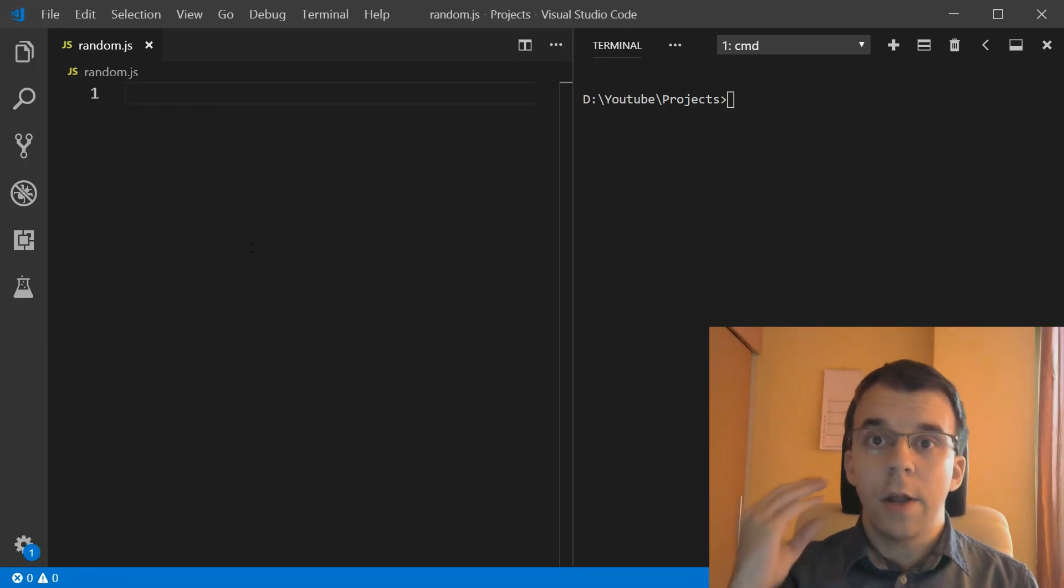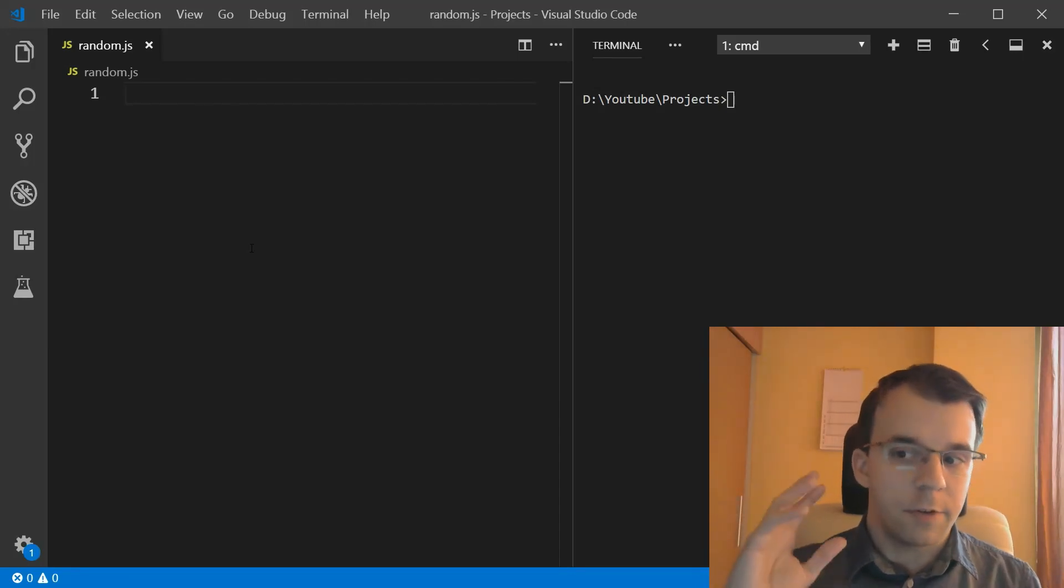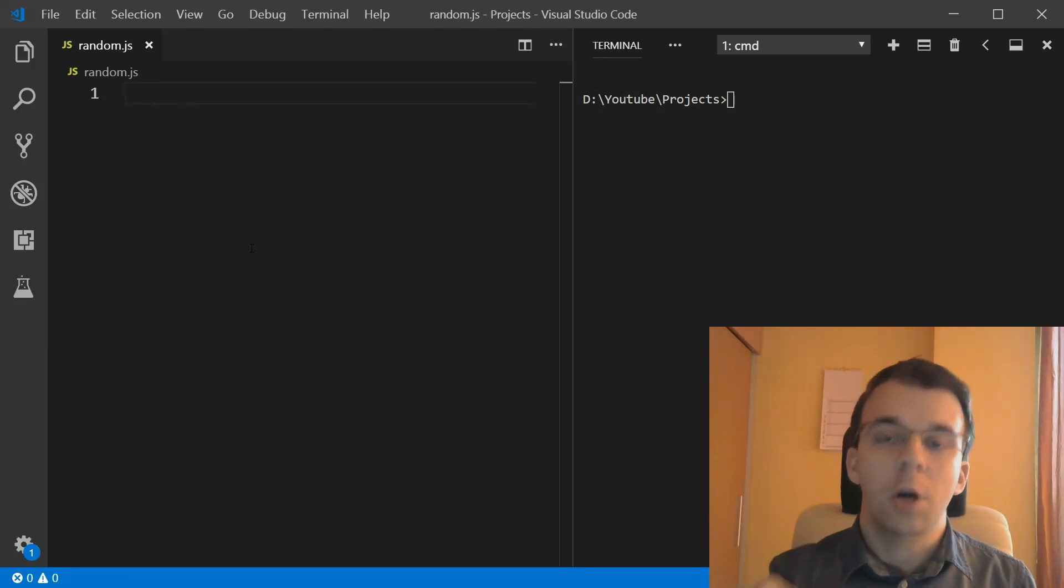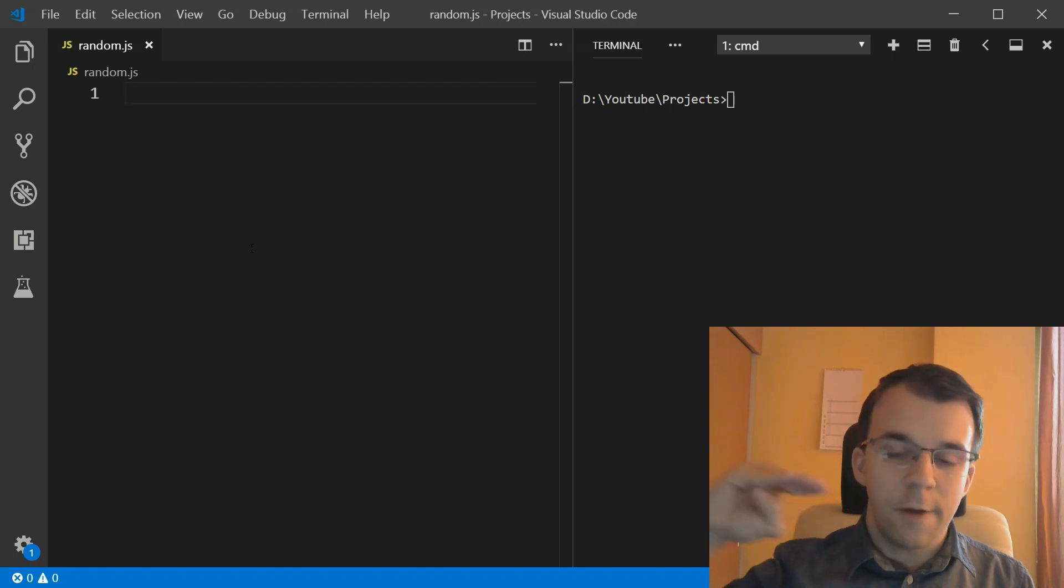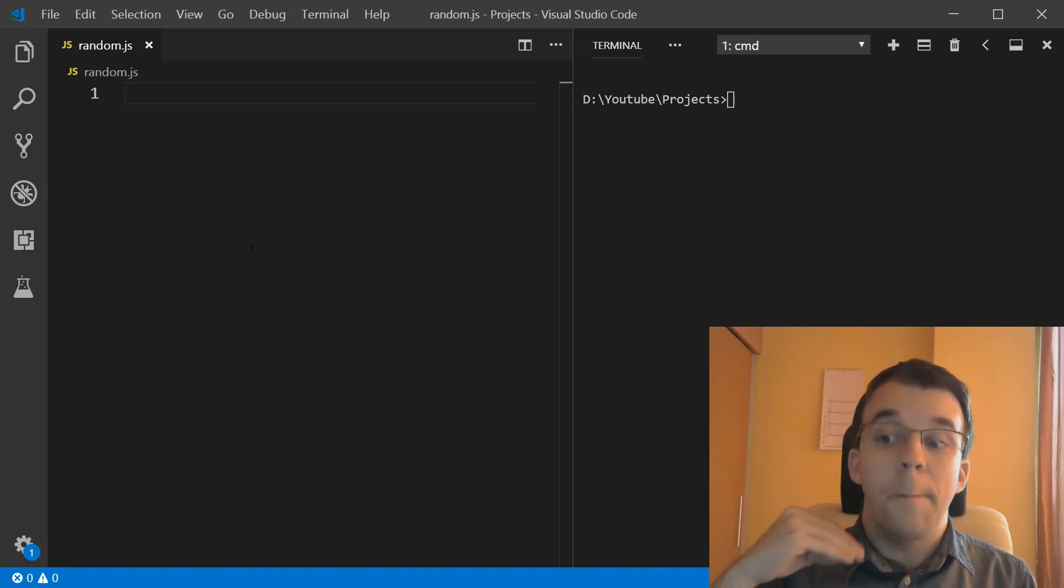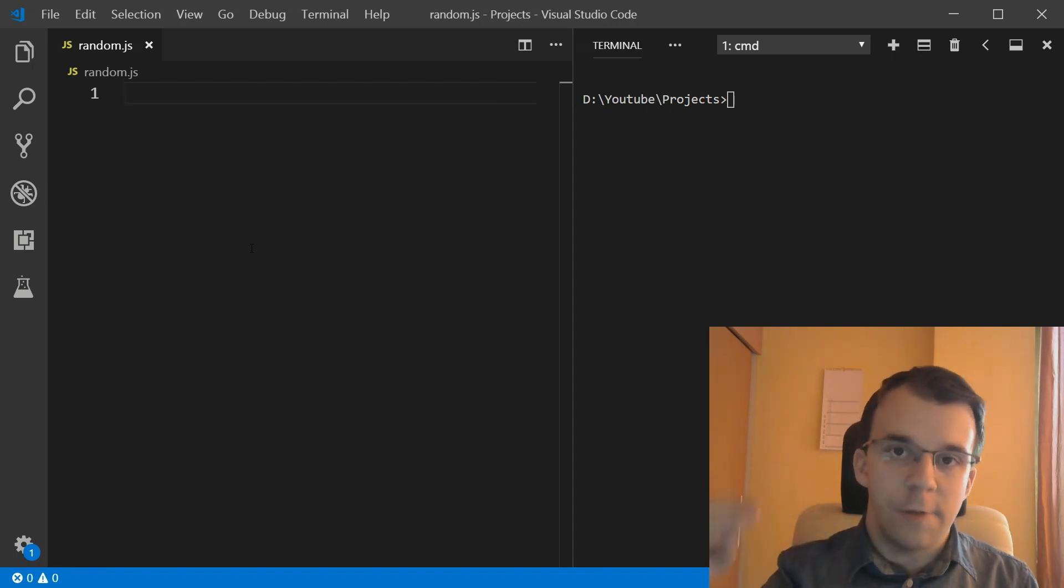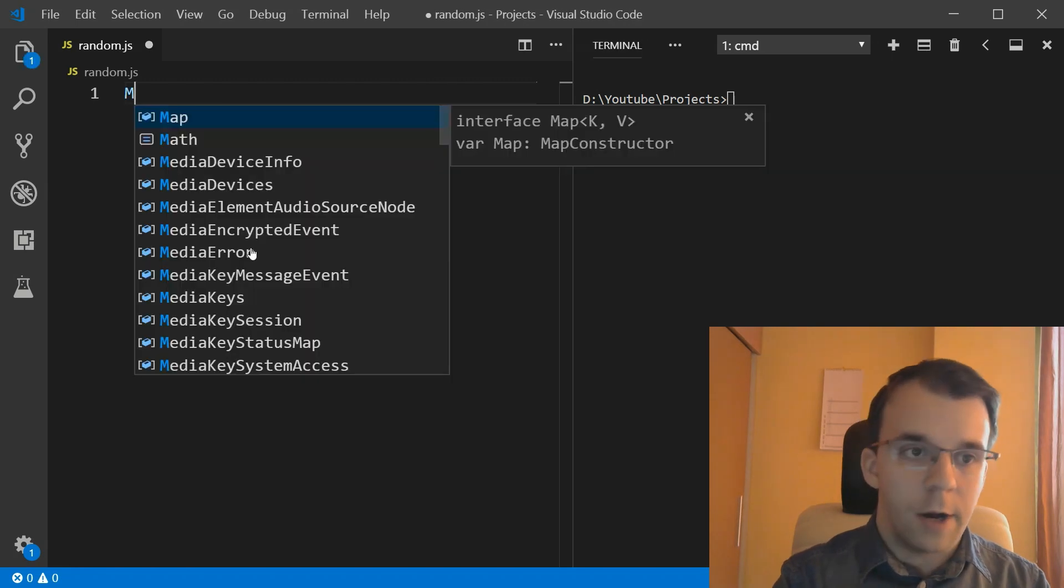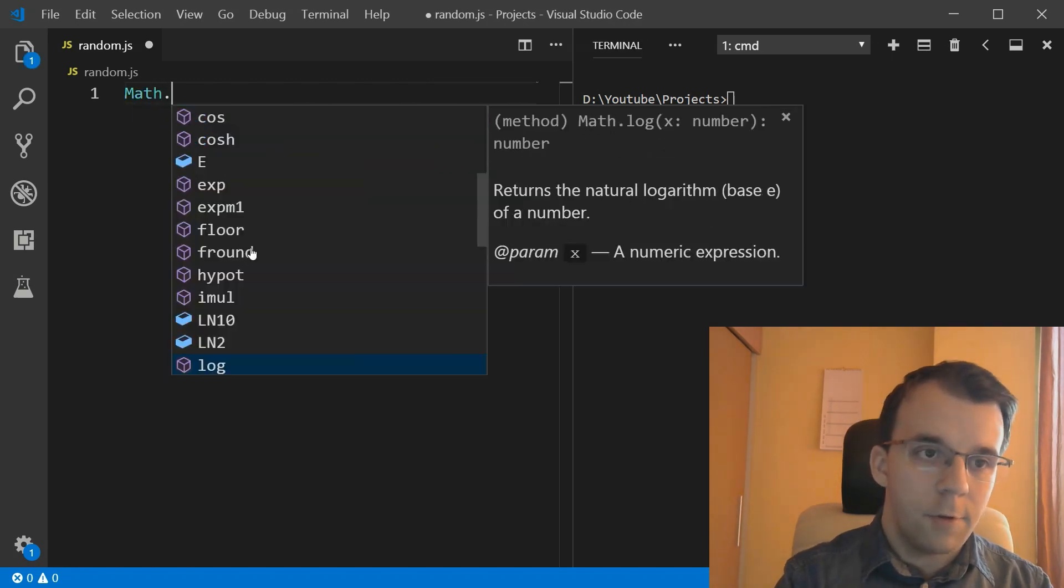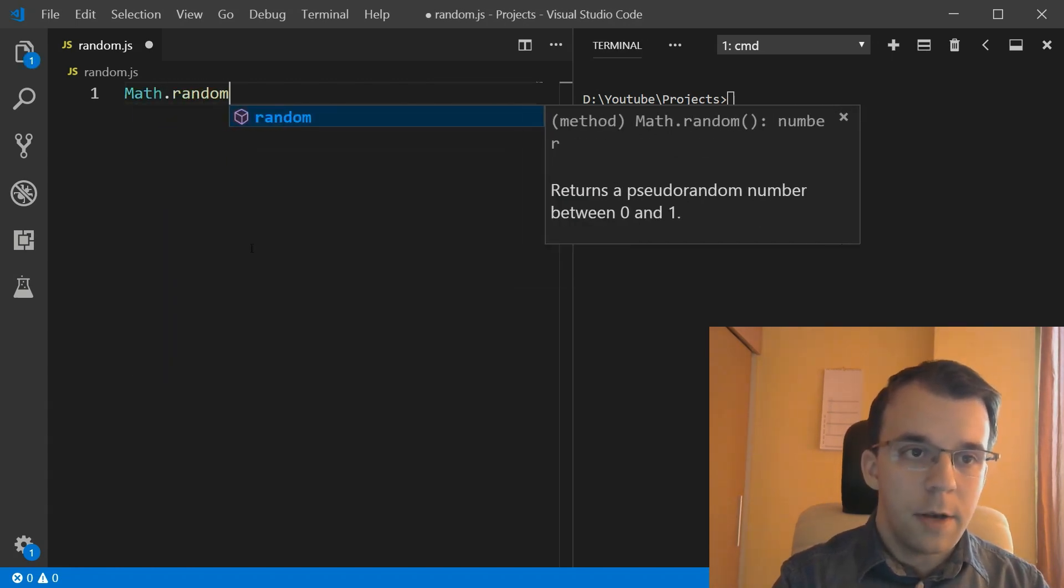So how can you get a random number in JavaScript? That's what we're going to talk about in today's video. To start off, the basis of everything that's random in JavaScript is the Math.random function. So we can call this, just say Math.random.